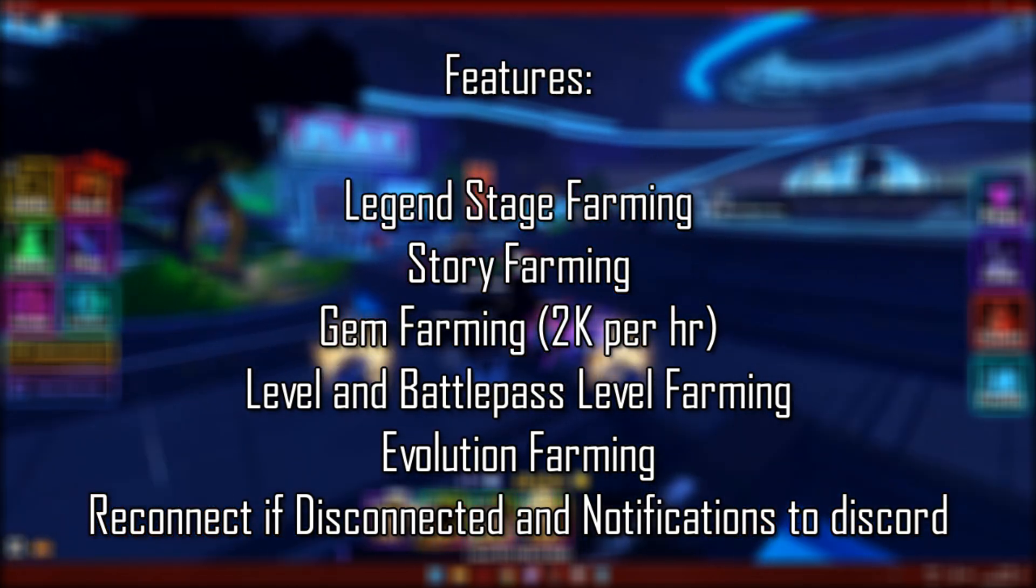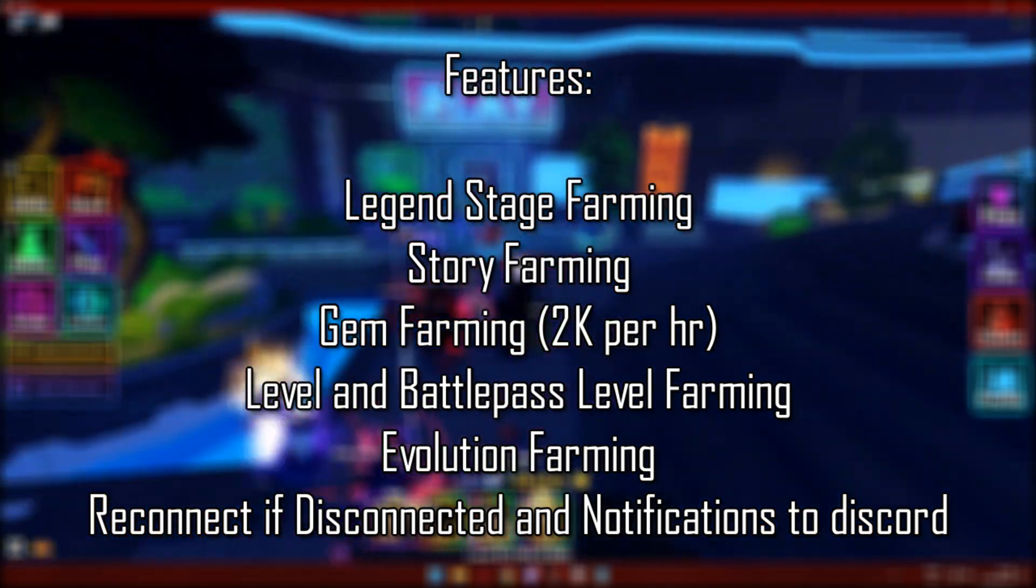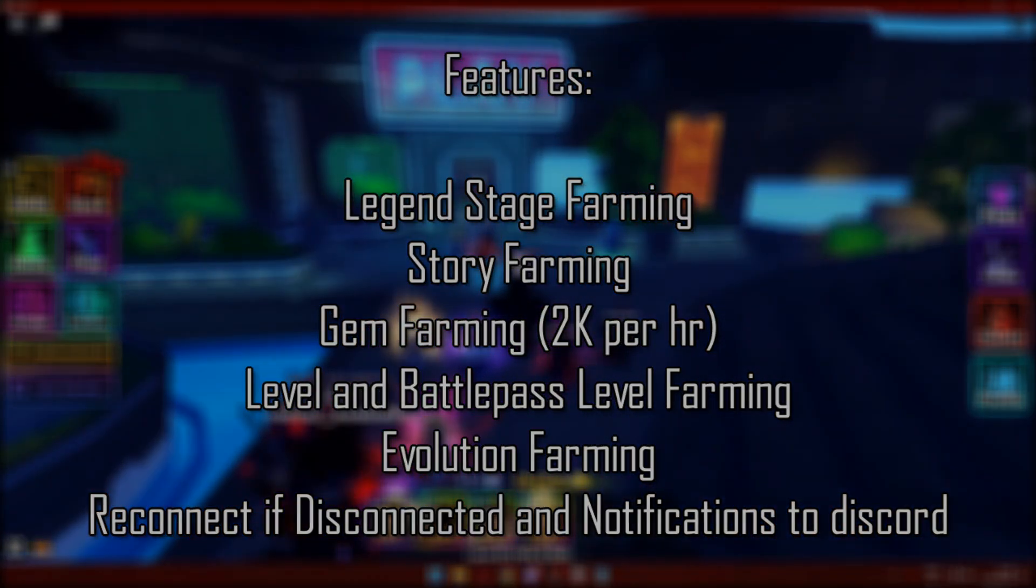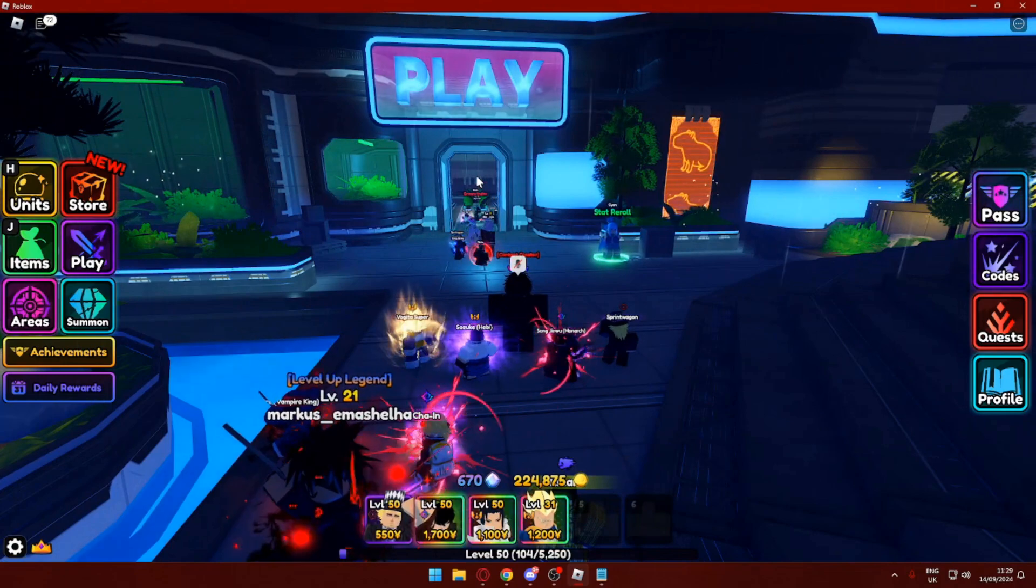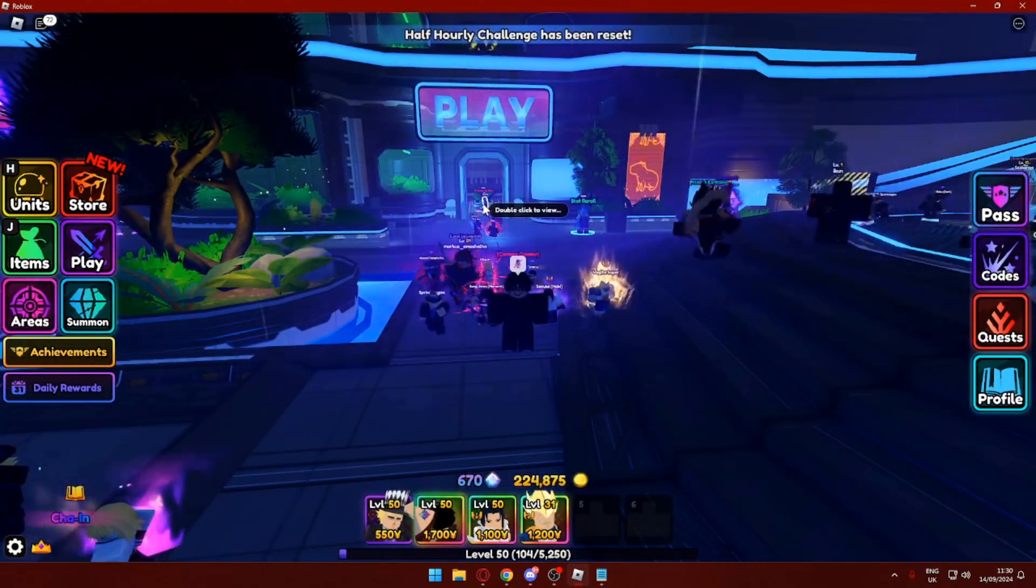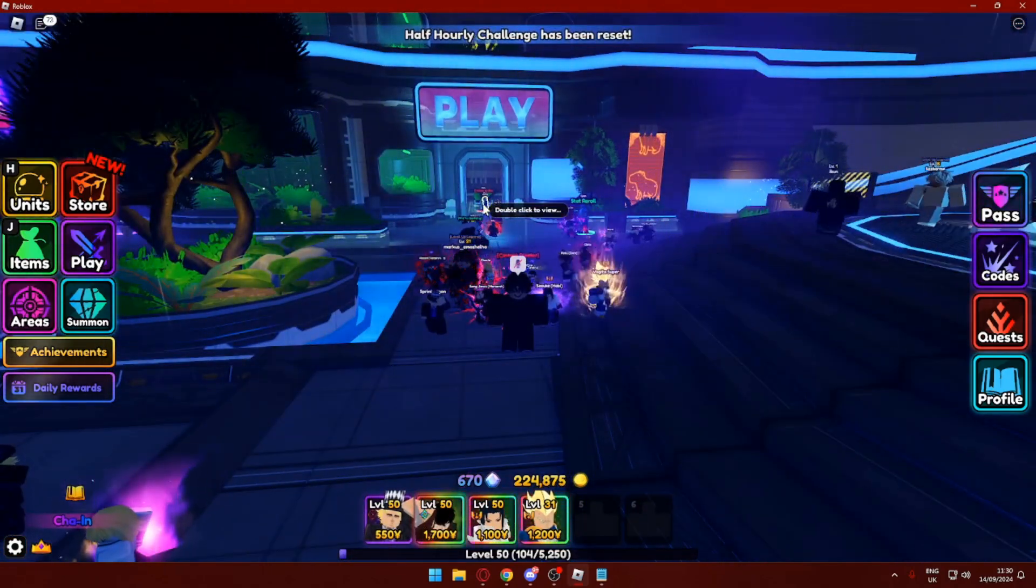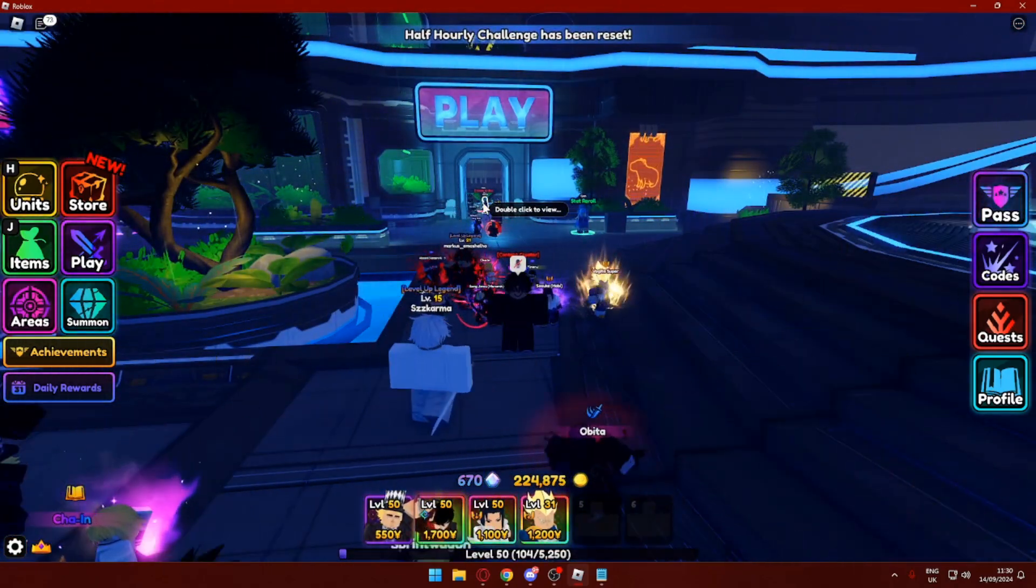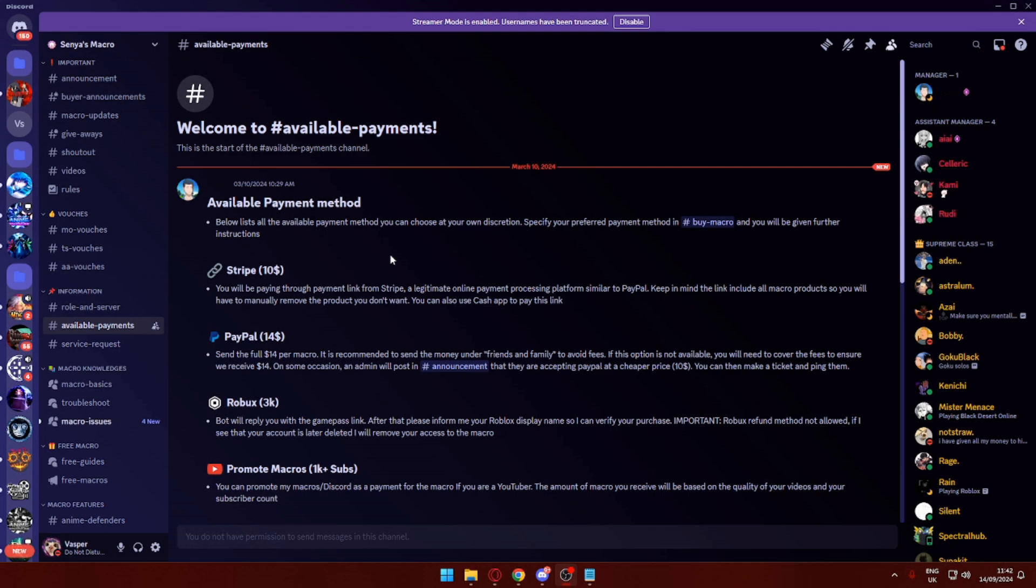Before we start, I'd like to mention that we are doing some giveaways in our Discord daily, so click the link below to join our Discord server. Anyway, let's just begin. In order to purchase the macro, you just want to head over to Senia's Discord.